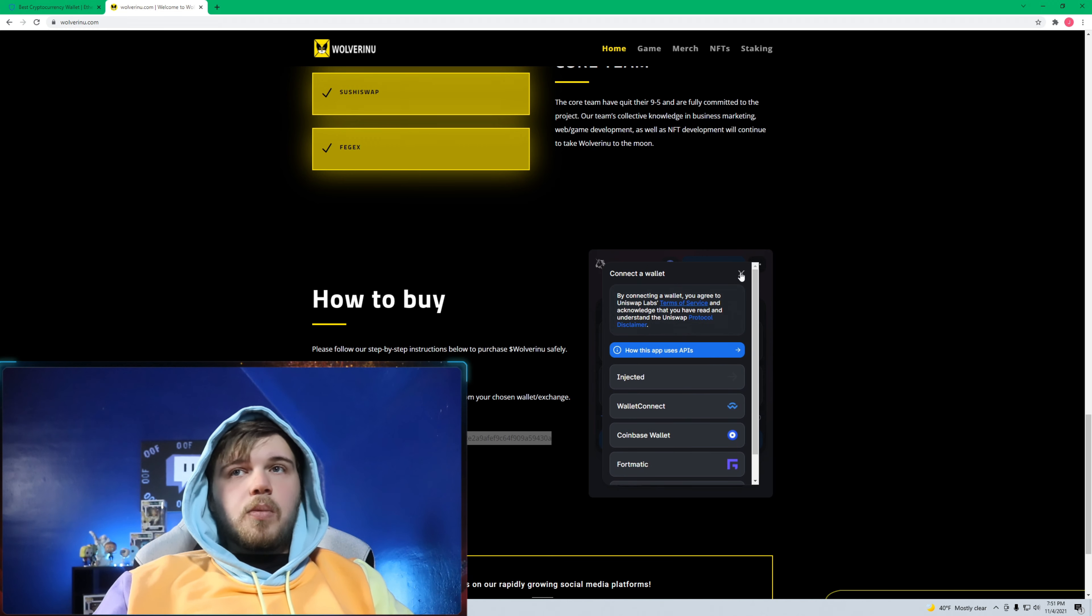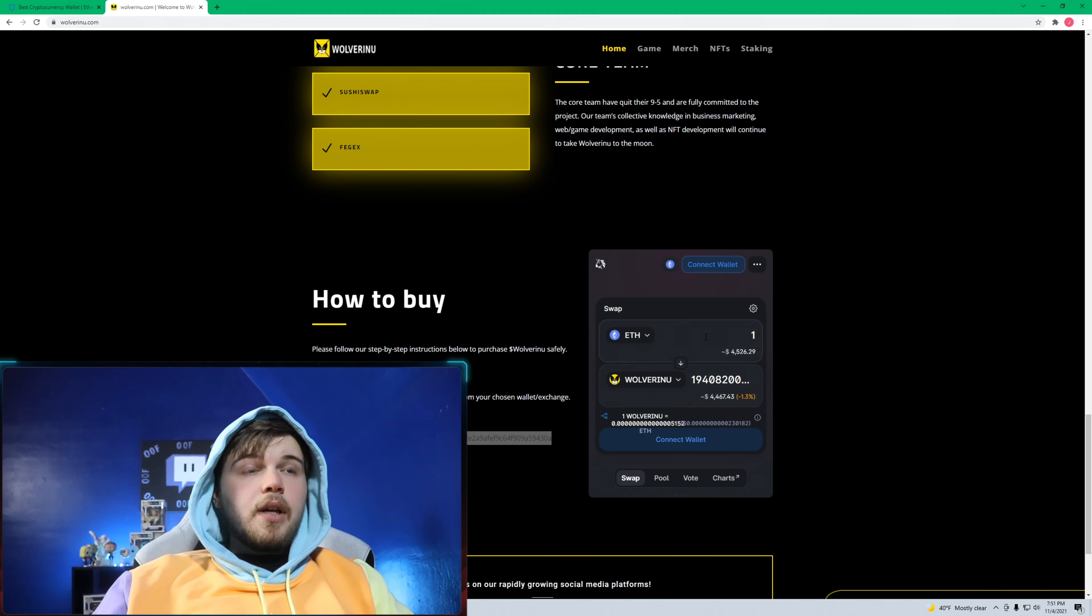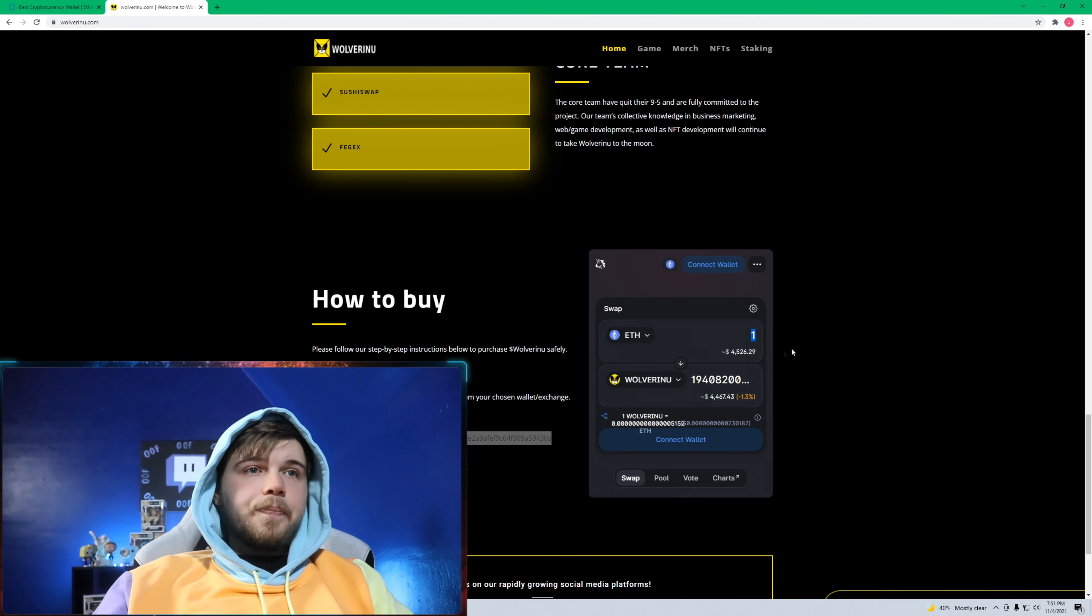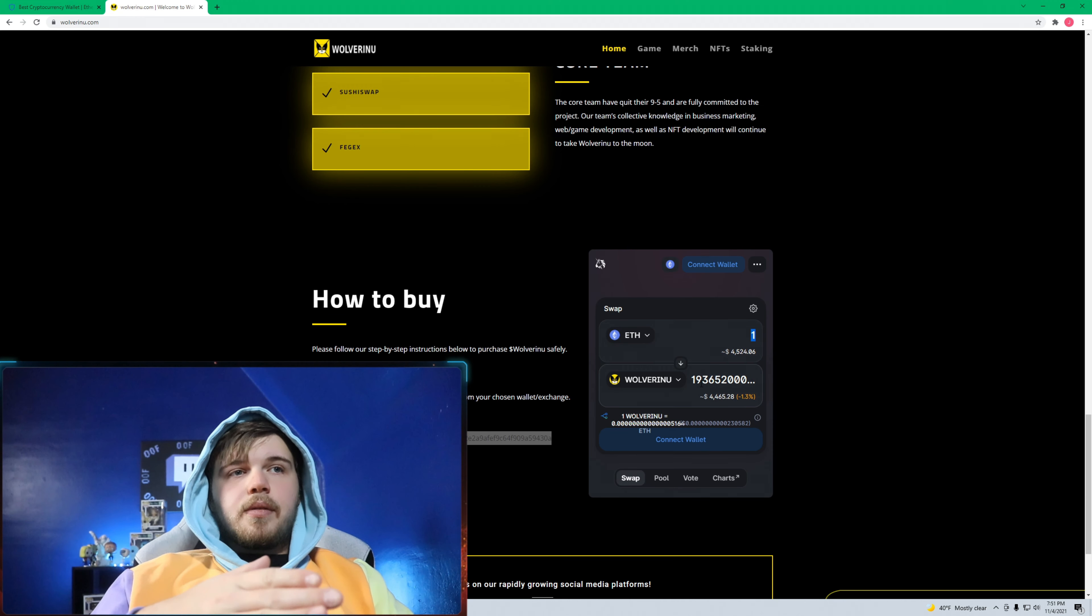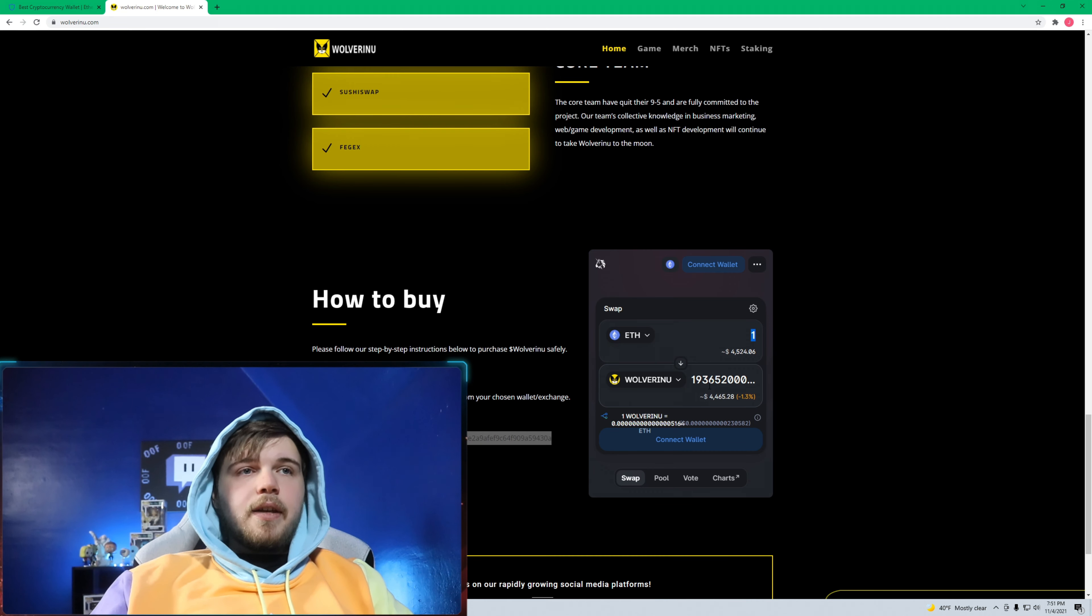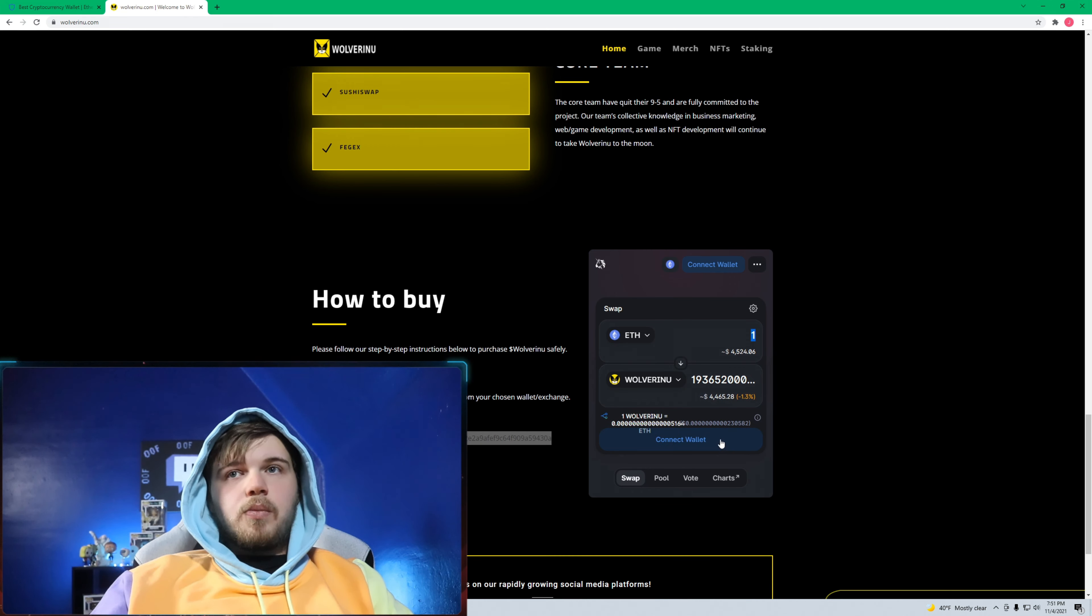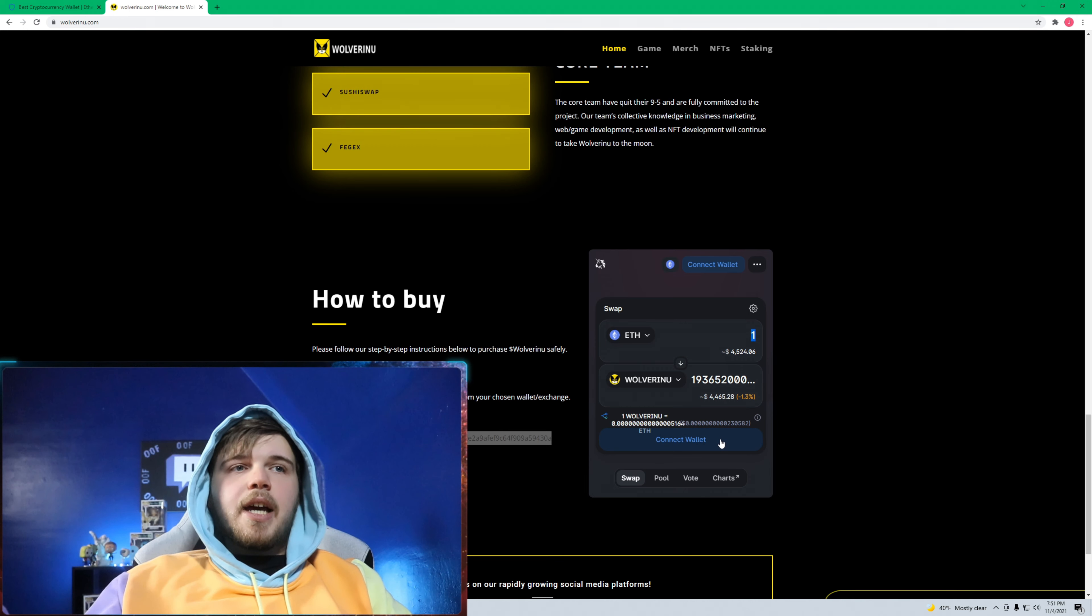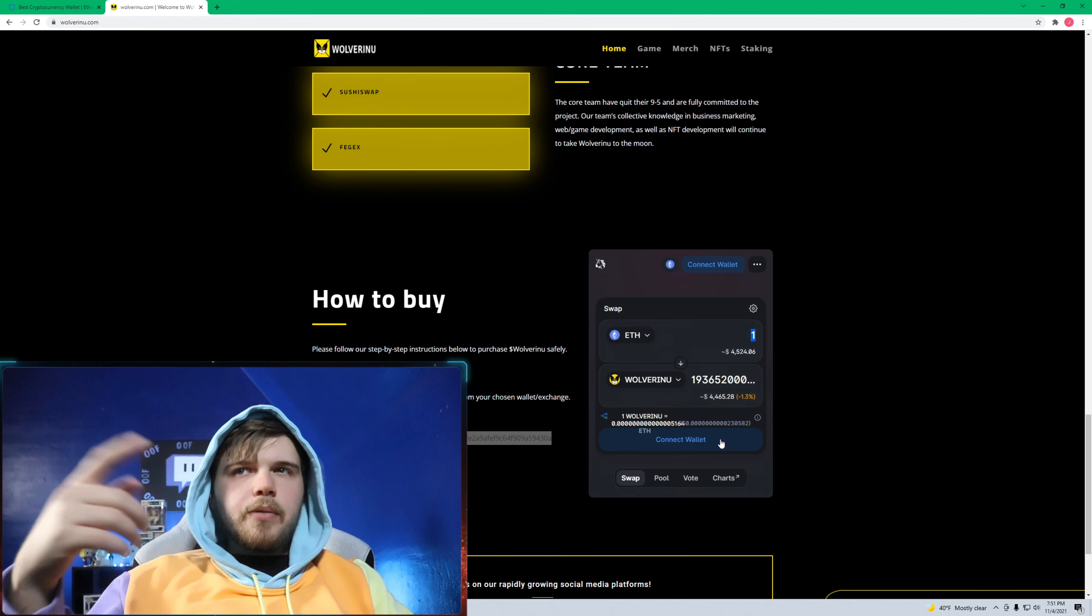If not, you do Wallet Connect, select your wallet and follow the steps. After you've done that, I was using ETH or Ethereum. You select however much you want, you can just put in one and then go from there. I did that and whenever I pushed to swap, nothing happened. It would just keep reloading and reloading and reloading.